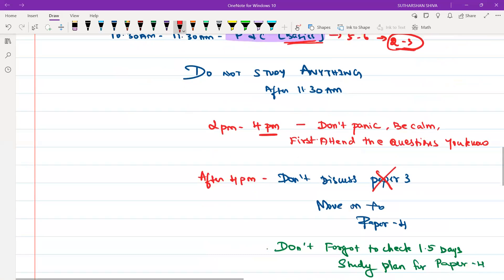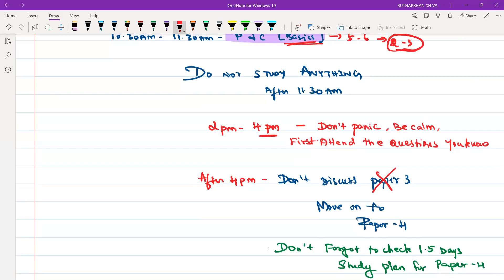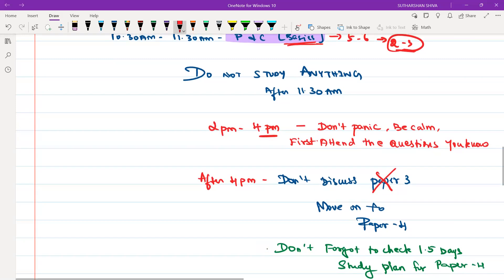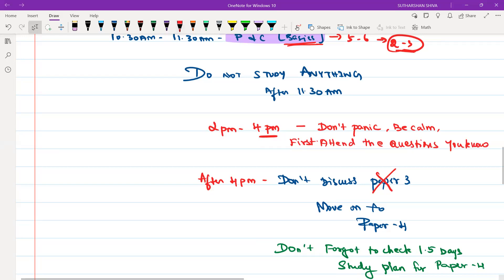Once the exam is over at 4 PM, close Paper 3 and do not discuss it. Move on to Paper 4 and check out our 1.5 days revision study plan for Paper 4 for your sure success in the December 2023 examination. This is the one last final push — you will crack this exam. Always trust the process, always trust us. Thank you, have a nice day. Do like, share, and subscribe, and share with your friends.